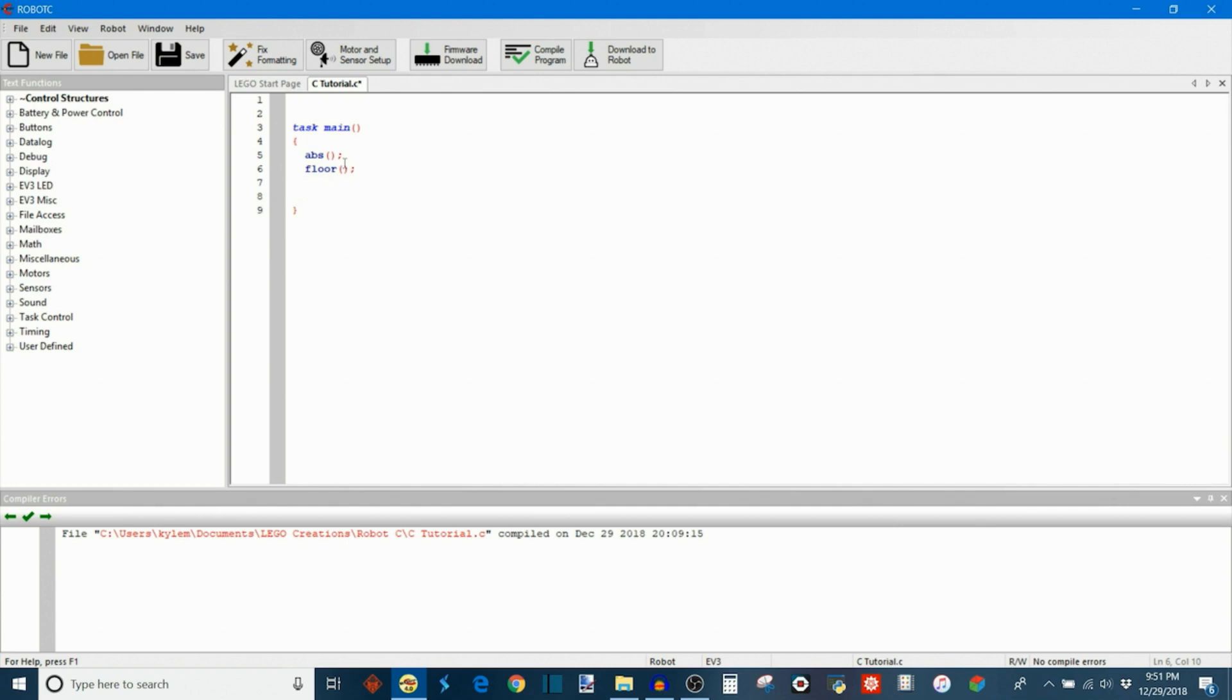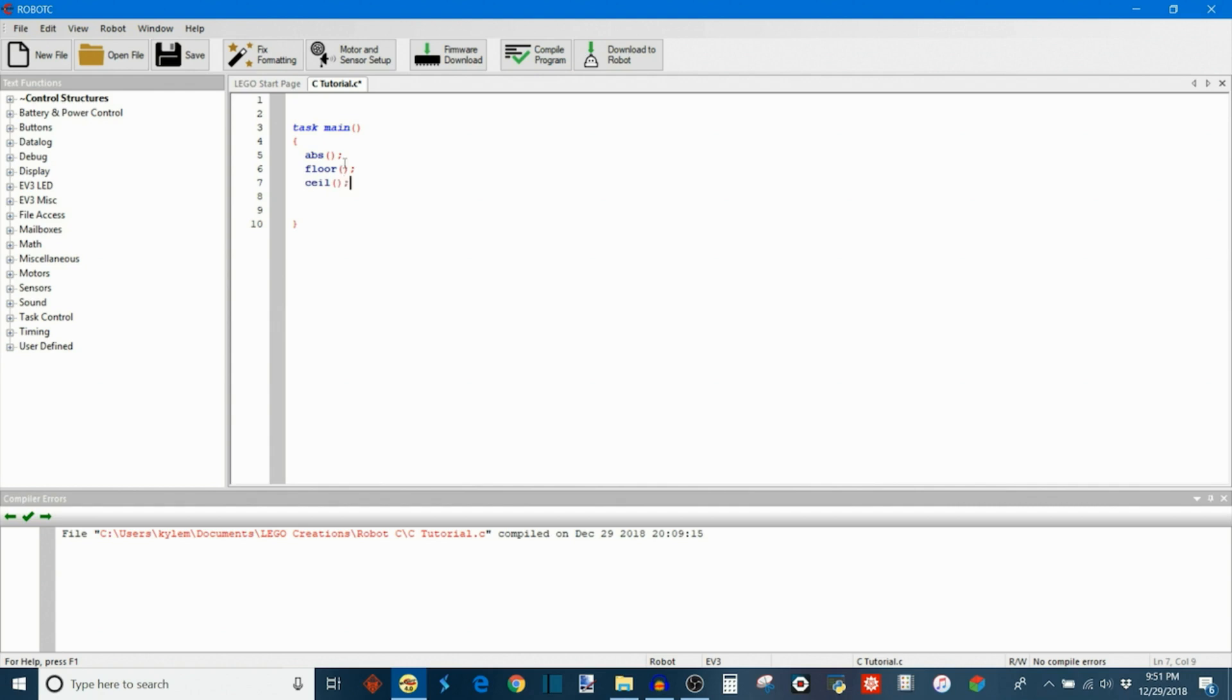What this does, if you're not familiar with the floor function, is it rounds a number, a decimal number, so example 3.14, down to the nearest whole number. So 3.14 would get changed to 3. Similarly we also have the ceiling function, which works in sort of the same way except it rounds up to the nearest whole number. So 3.14 would always get rounded up to 4. And we also have the conventional round function, always very useful. We have a bunch of trigonometric functions. So we have sine, cosine, tangent, always lots of fun.